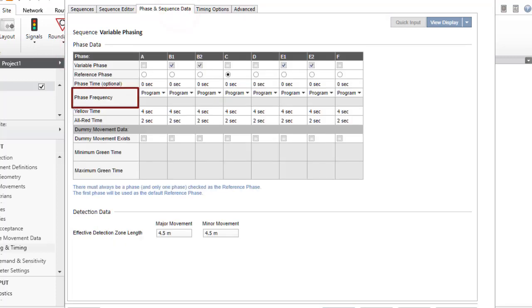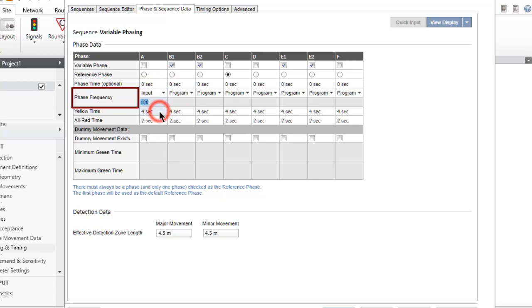Phase frequency is the percentage of signal cycles when the phase is called. It has the program and input options. When input option is selected, the default value of 100% means the phase is called every signal cycle.